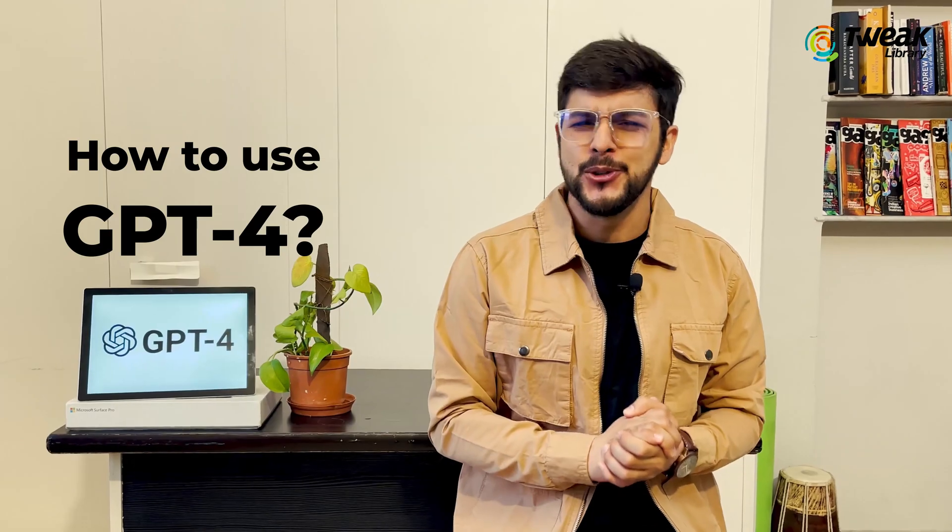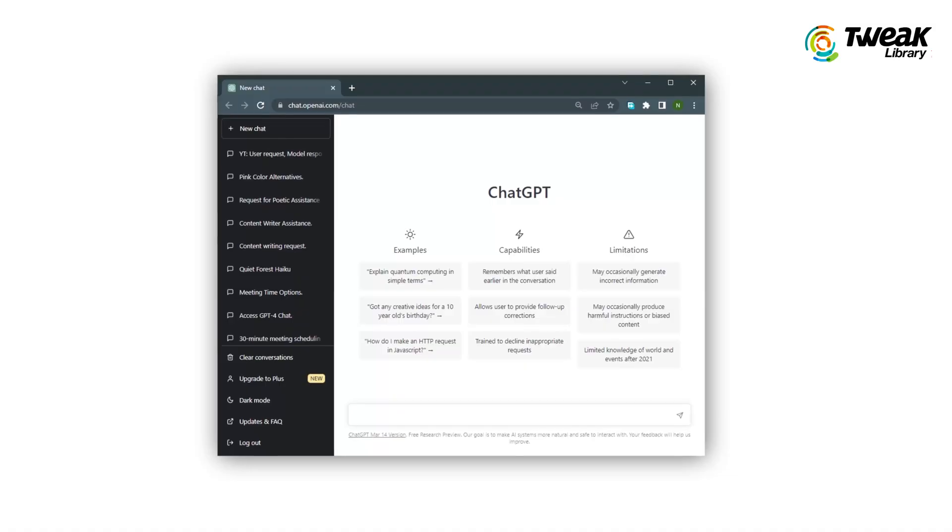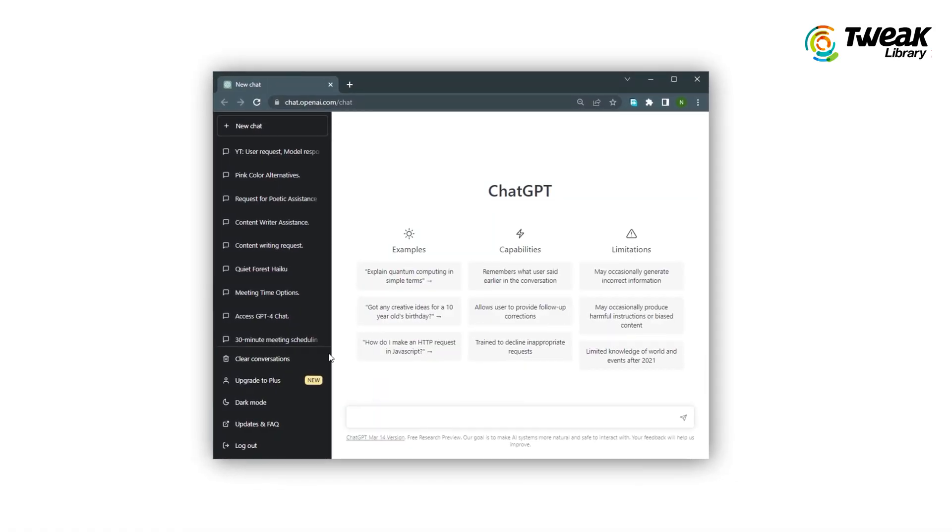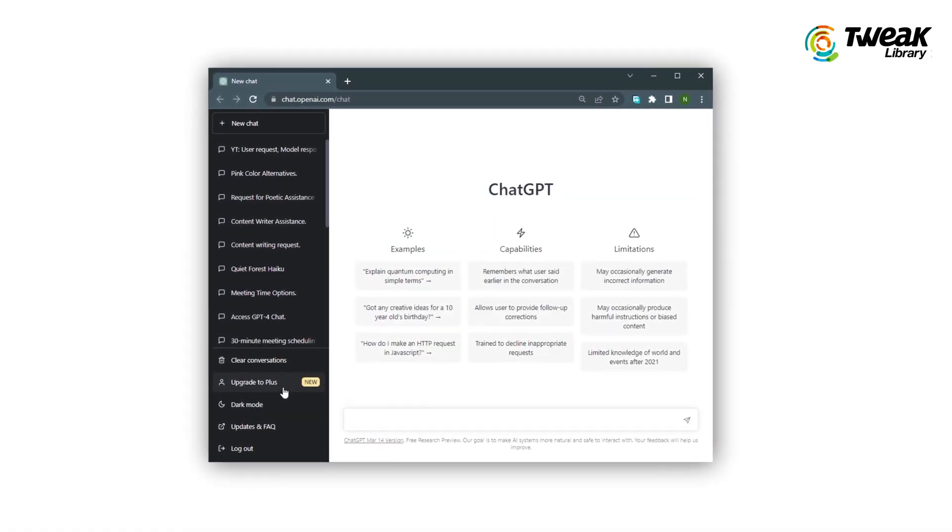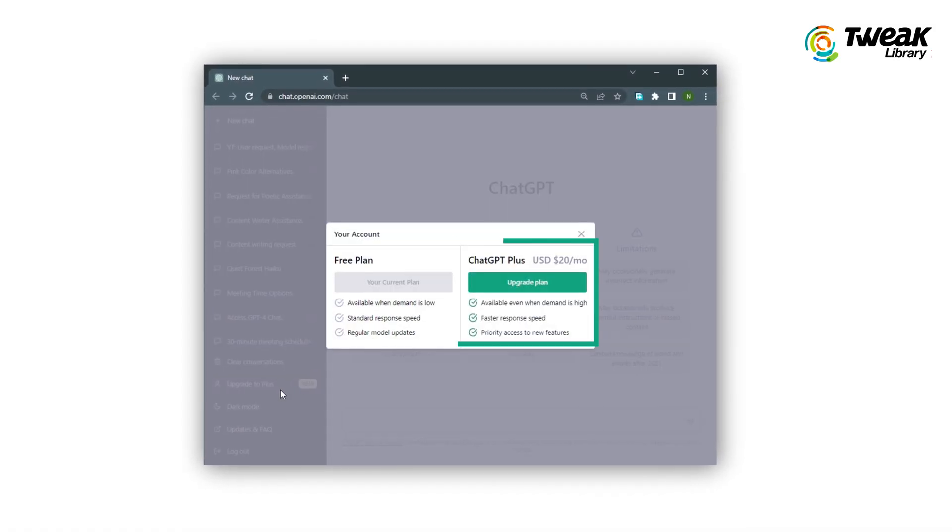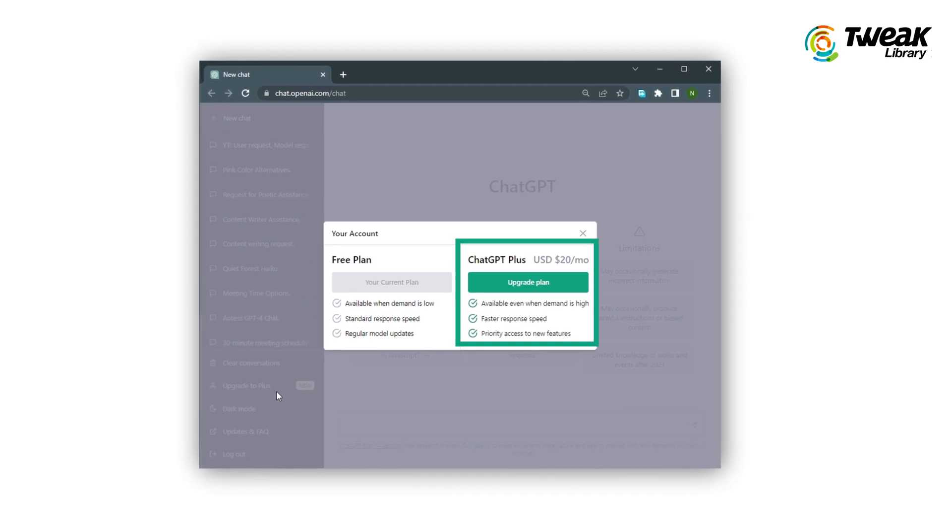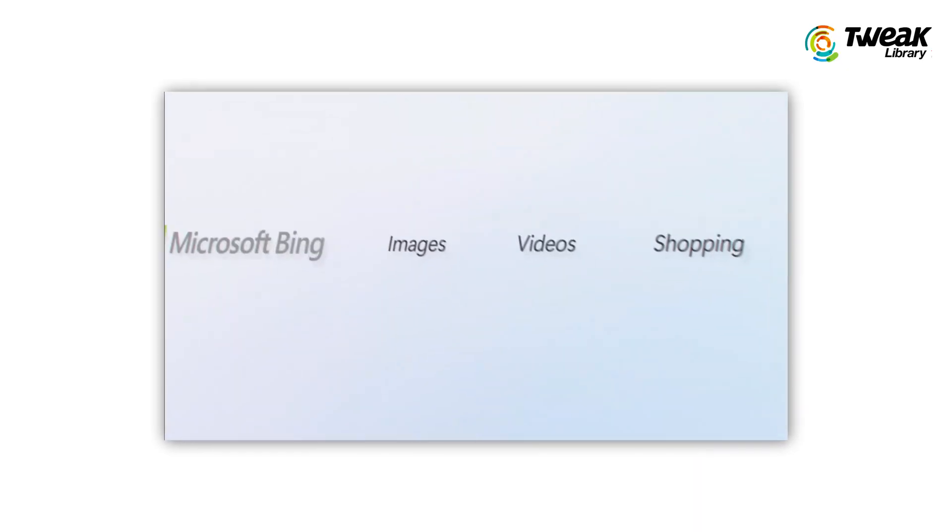I know you all are excited to use it. So let me tell you how. You can access GPT-4 by upgrading to ChatGPT Plus at $20 per month. But if you don't wish to spend money, we have a free alternative for you.